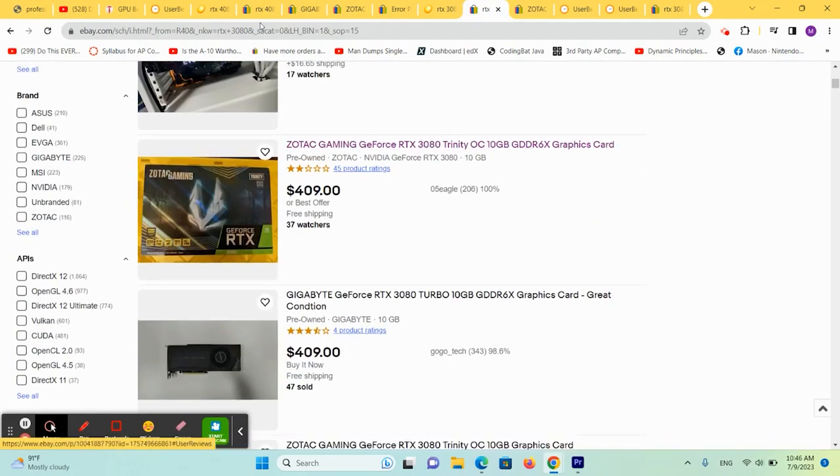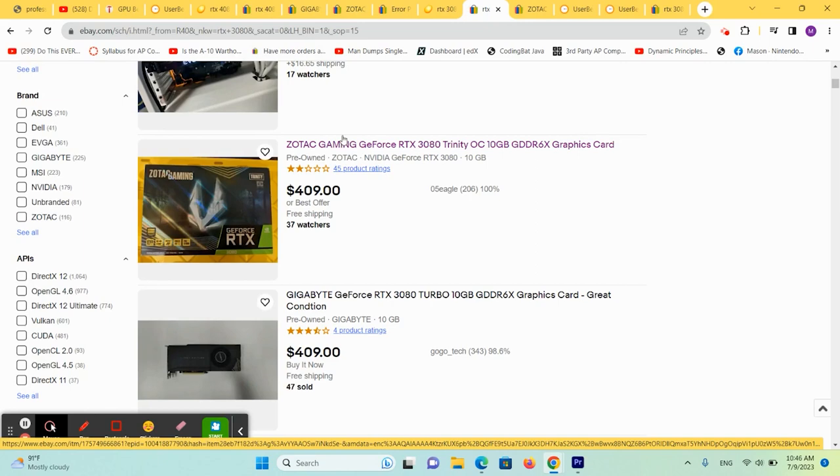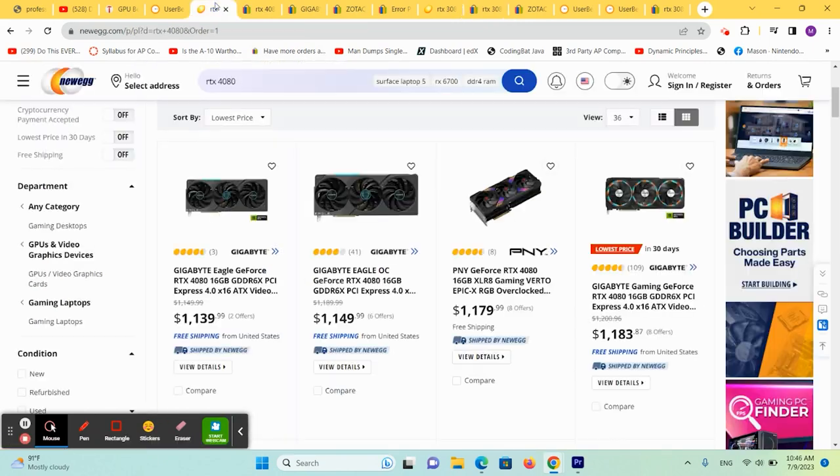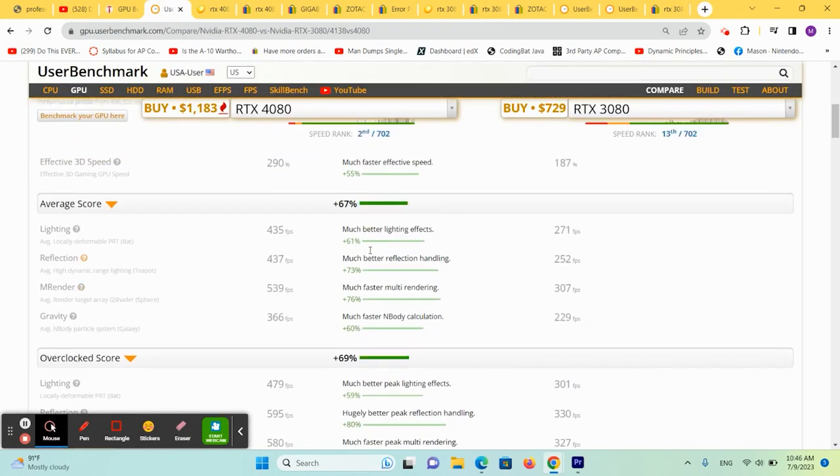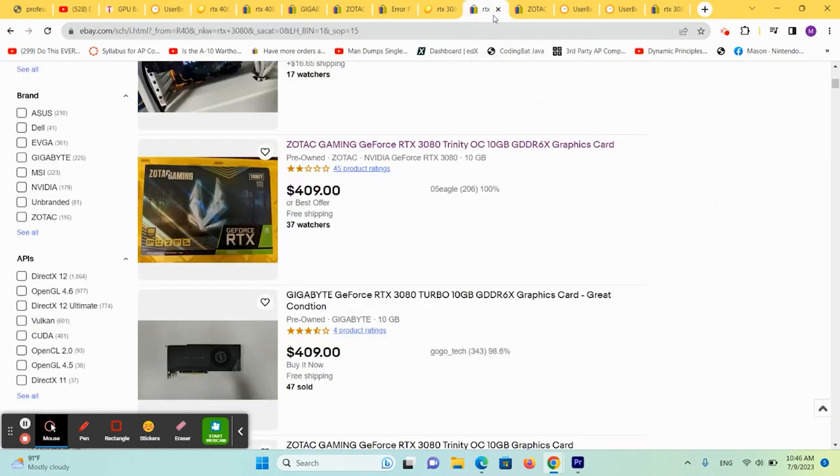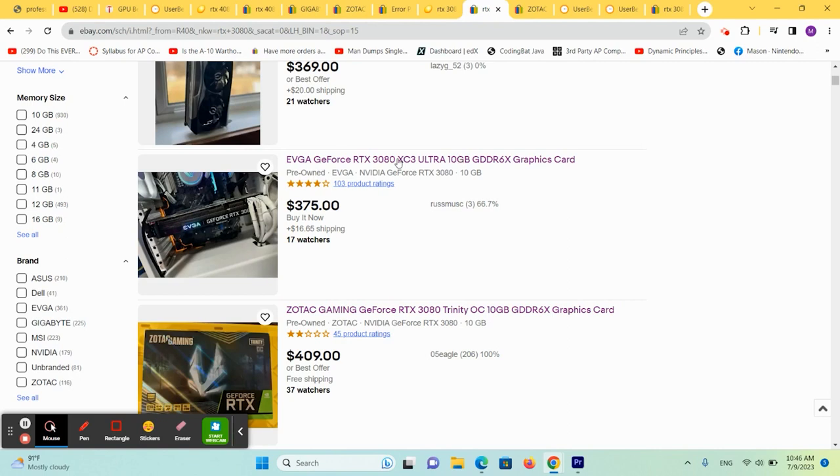But are you going to choose a $900 graphics card that is 50% better? Or are you going to choose one that can be had for as cheap as $400 and save between $500 and $600? I can't make up your mind, but to me, the 3080 is a much better deal because it has depreciated somewhat.